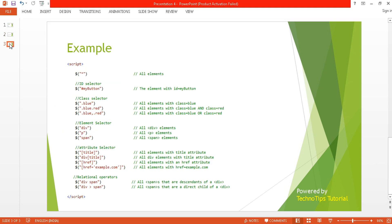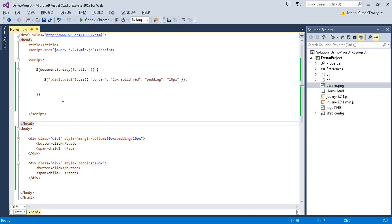Here you can see the example of element selector. We can select the element by its element name. You can select the div element like this, and if you want to select the paragraph element you can do like this. If you want to select the span, you can do like this. We will try this example practically, so let's move to Visual Studio.